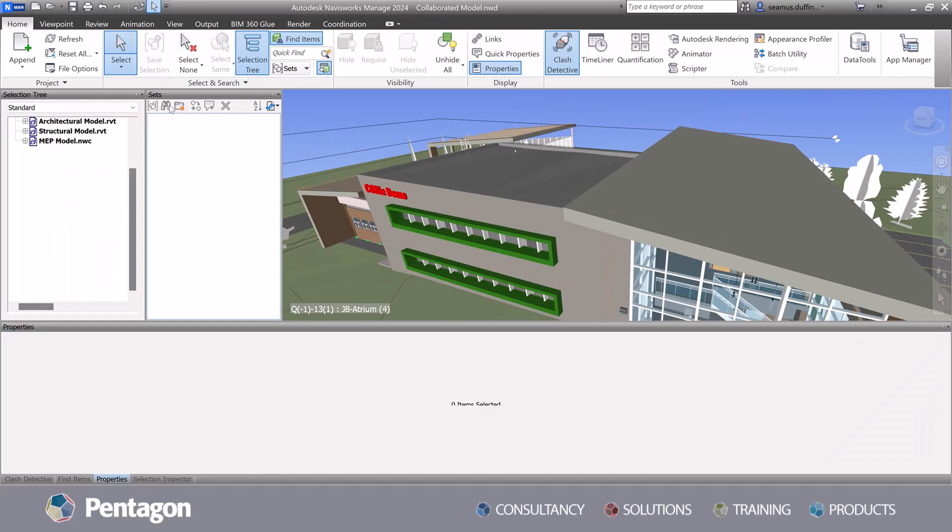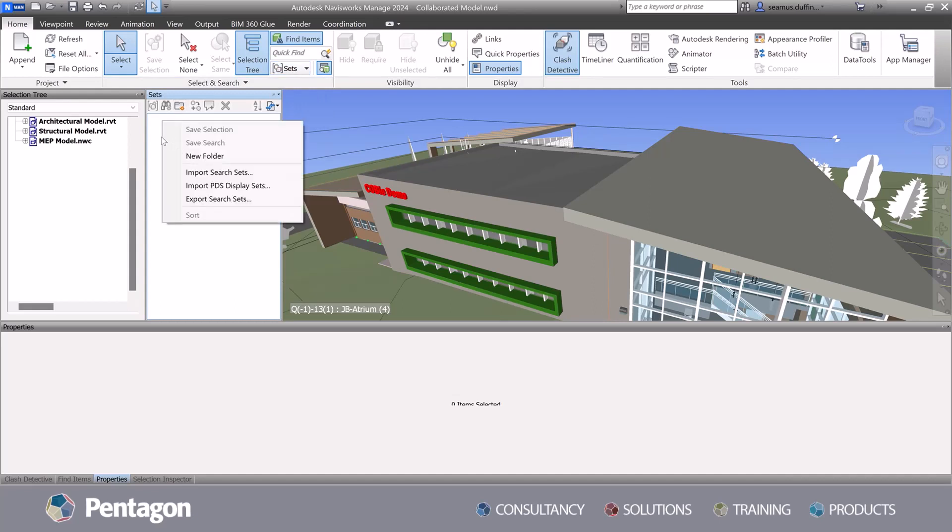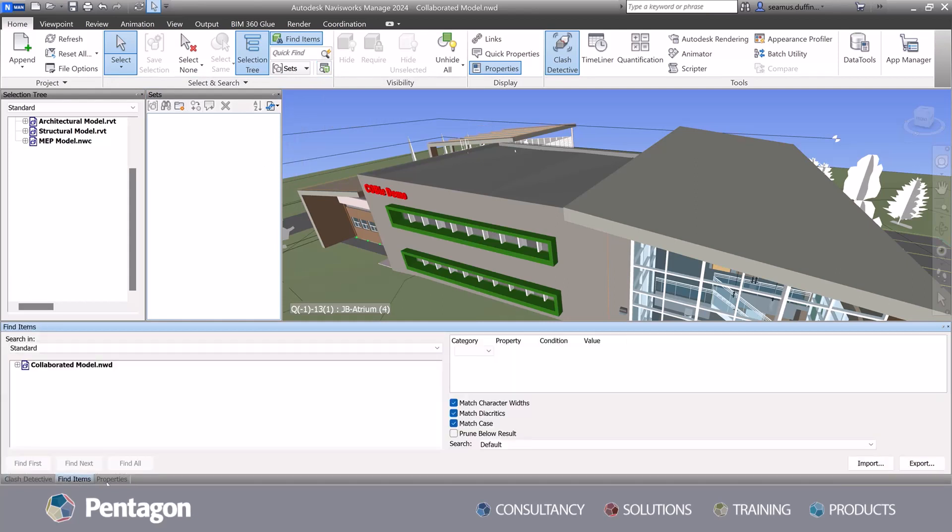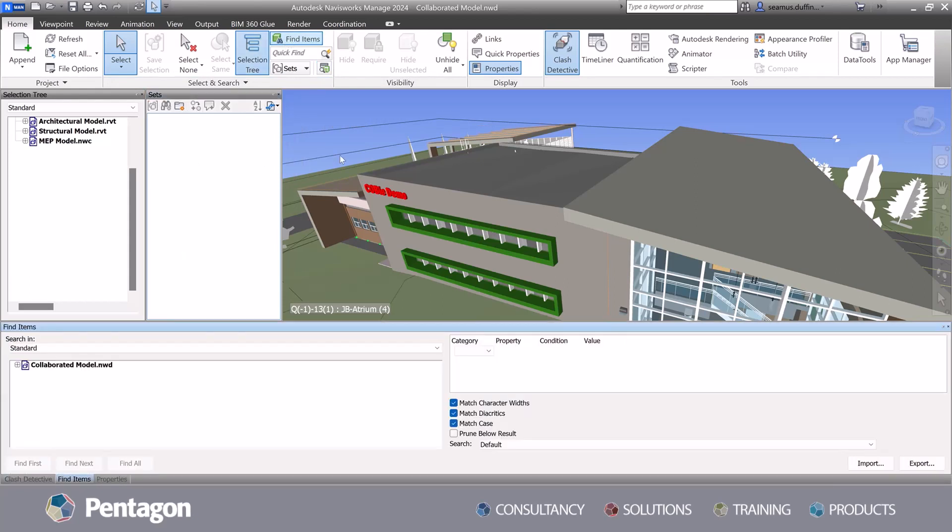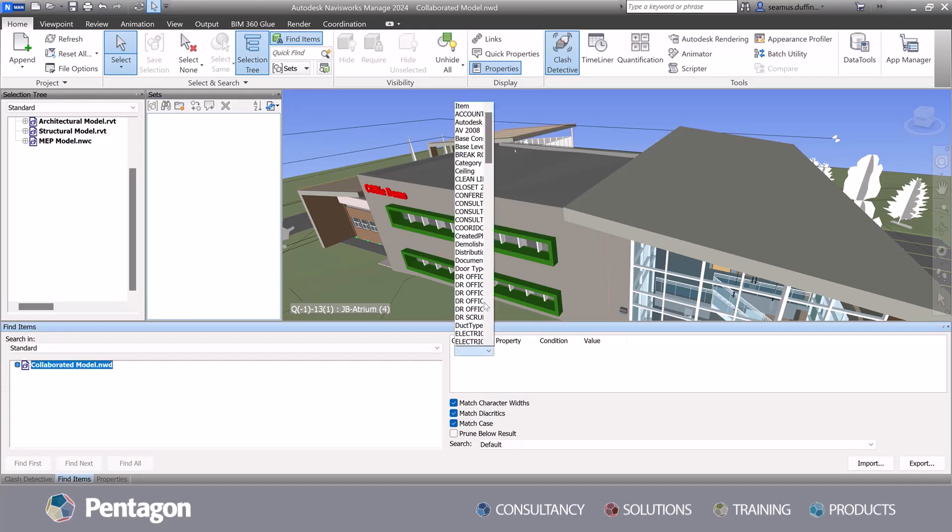Navisworks provides model coordination features, allowing for precise model positioning, avoiding construction and coordination issues between multiple disciplines. Project managers can optimize and complete a construction timeline, prioritizing project teams needs for the construction sequencing.